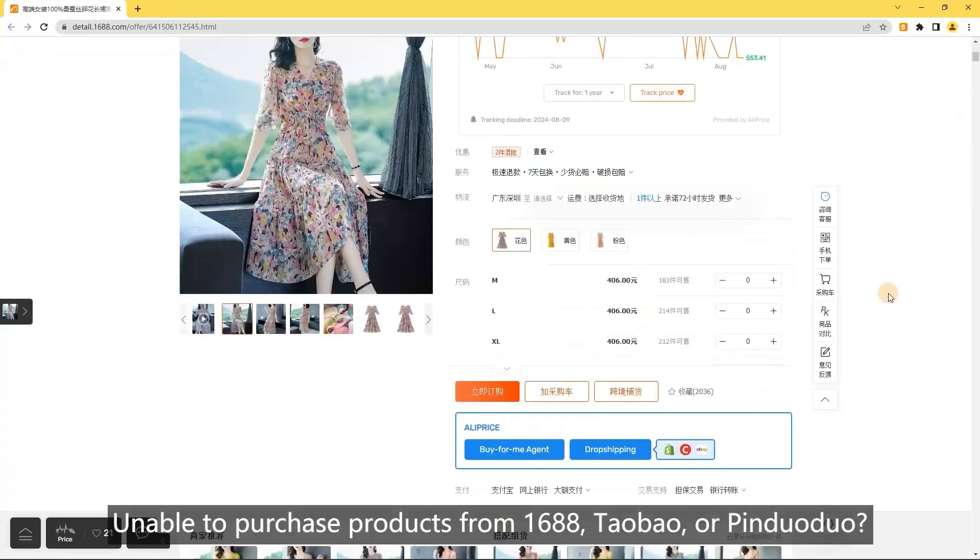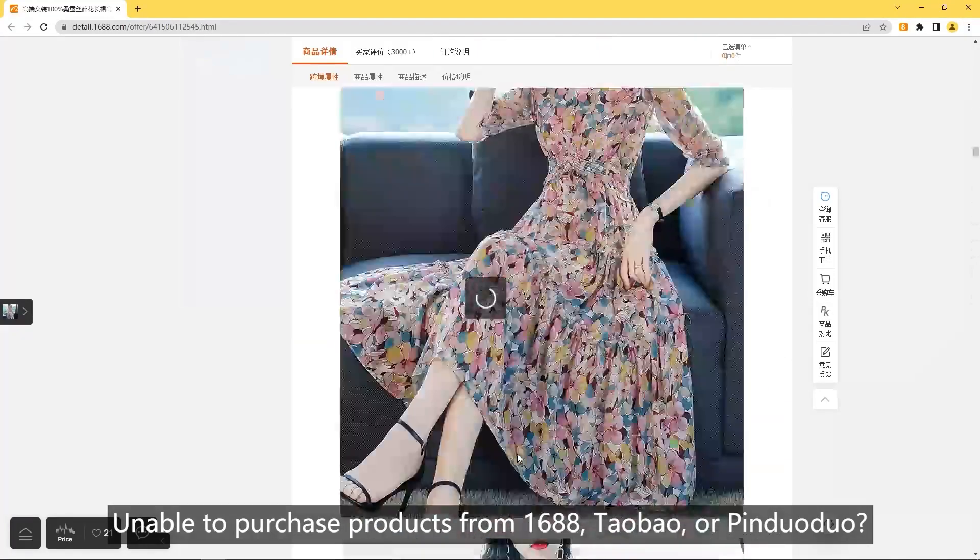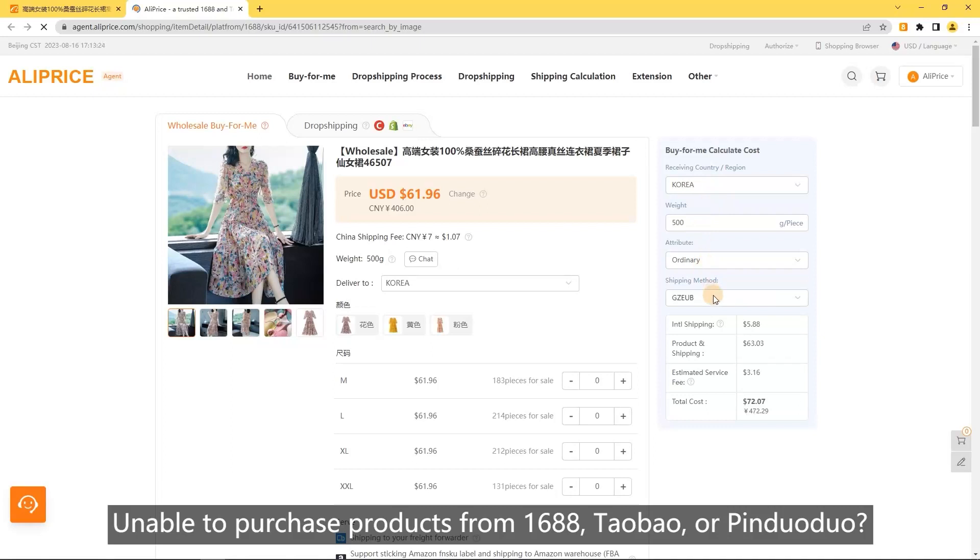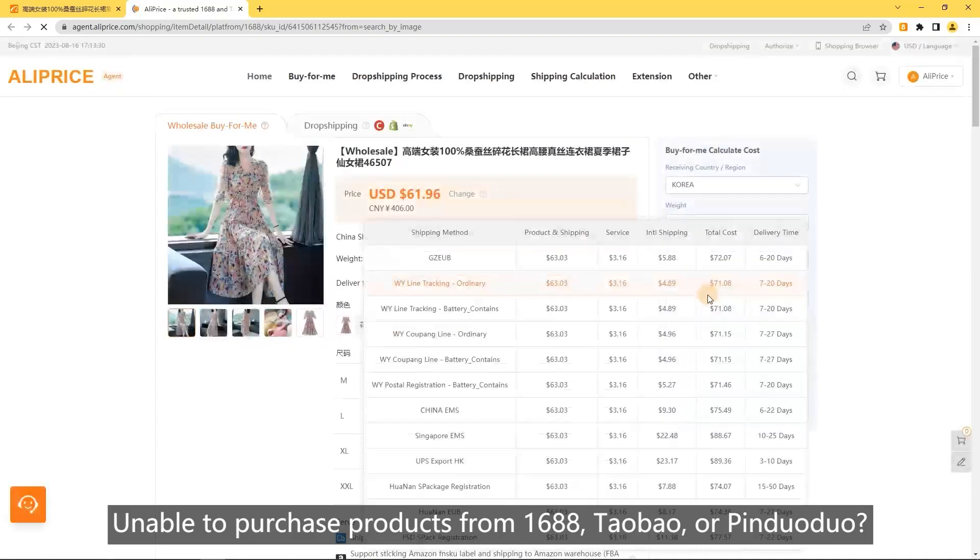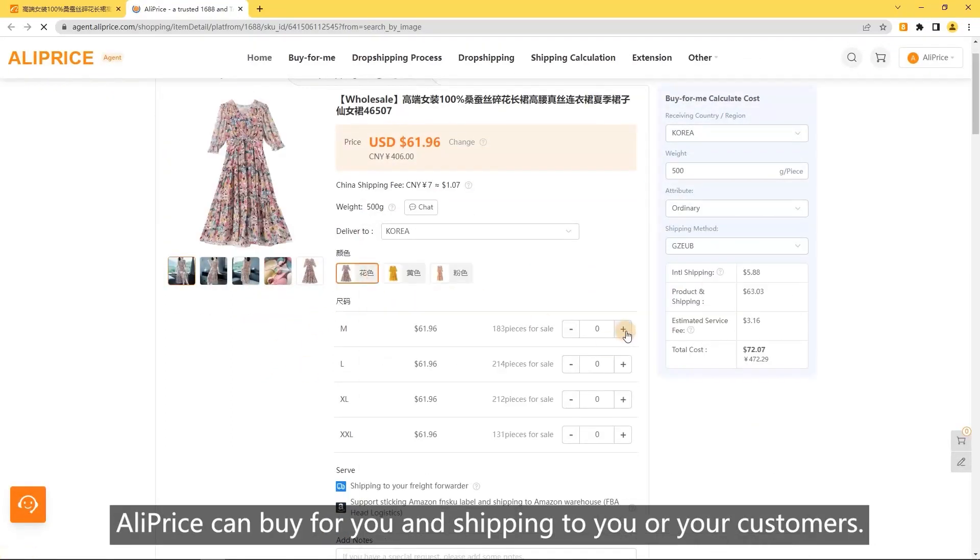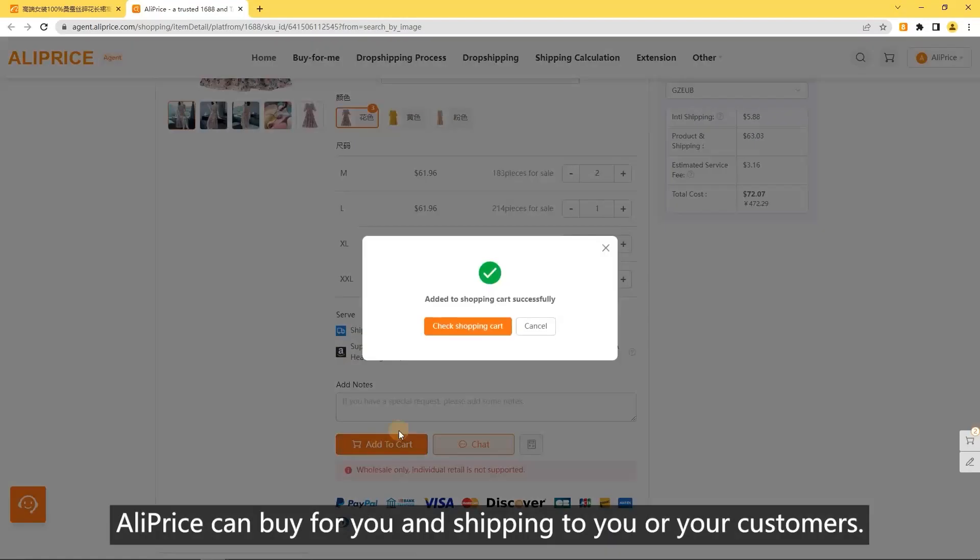Selecting buy for me and drop shipping. Unable to purchase products from 1688, Taobao, or Pinduoduo? AliPrice can buy for you and ship to you or your customers.